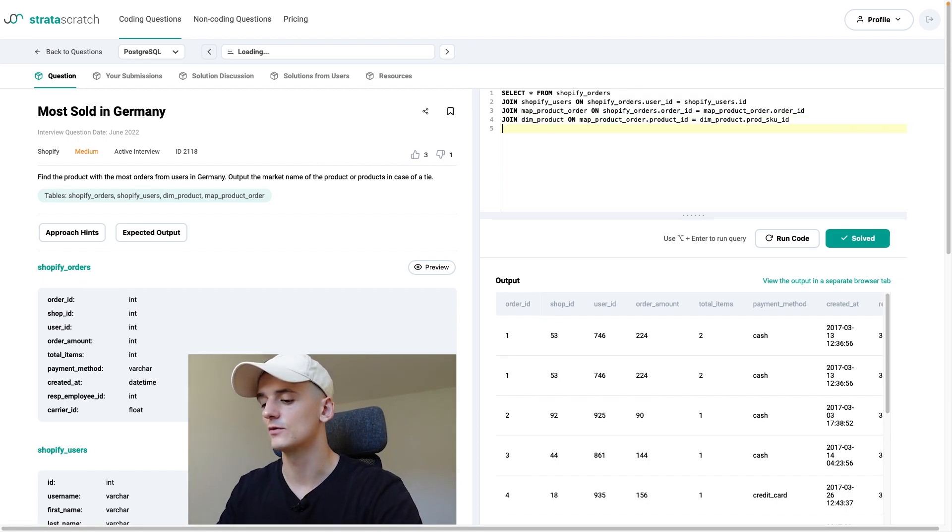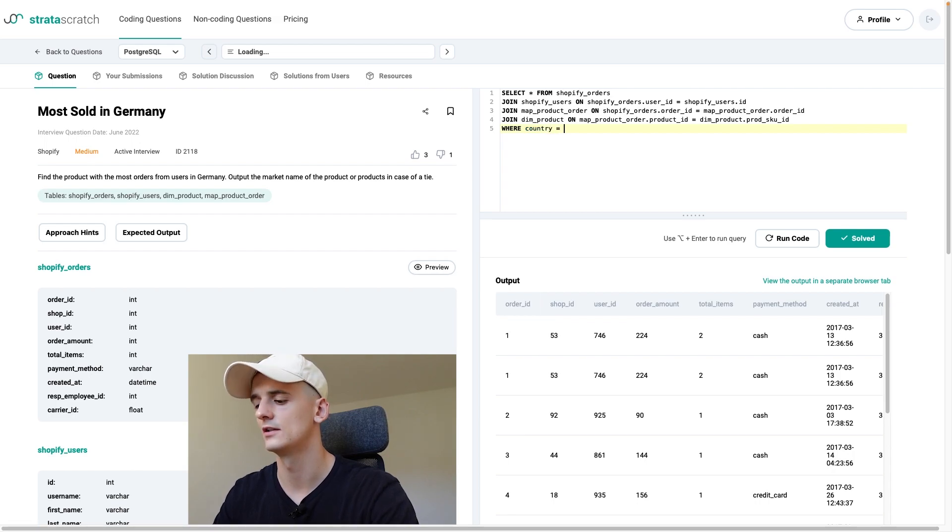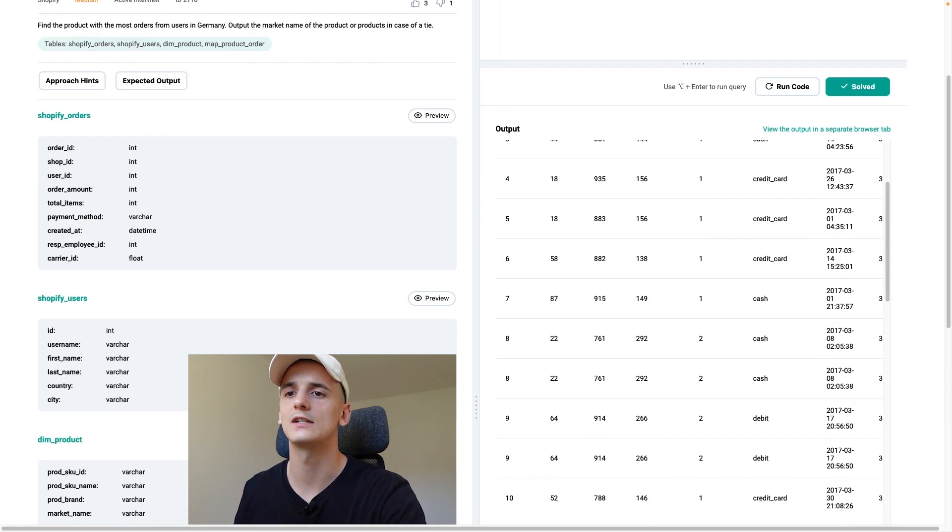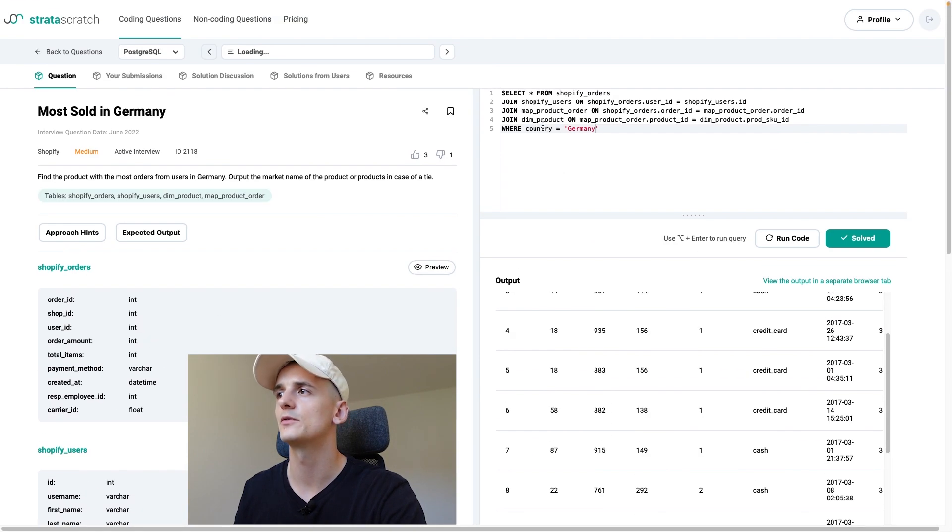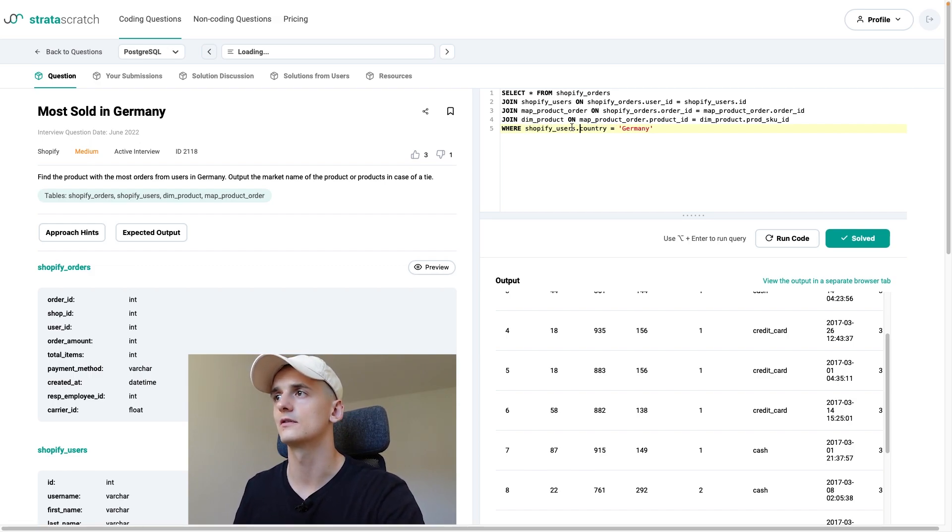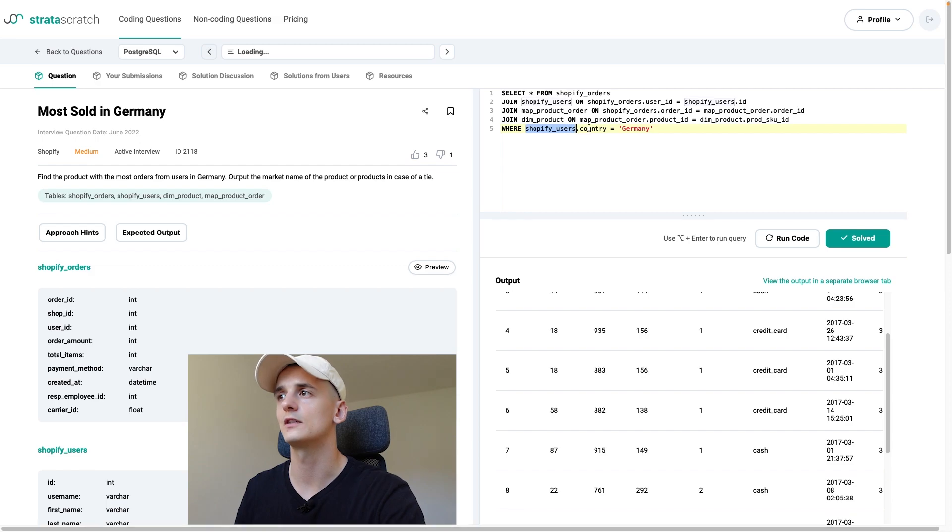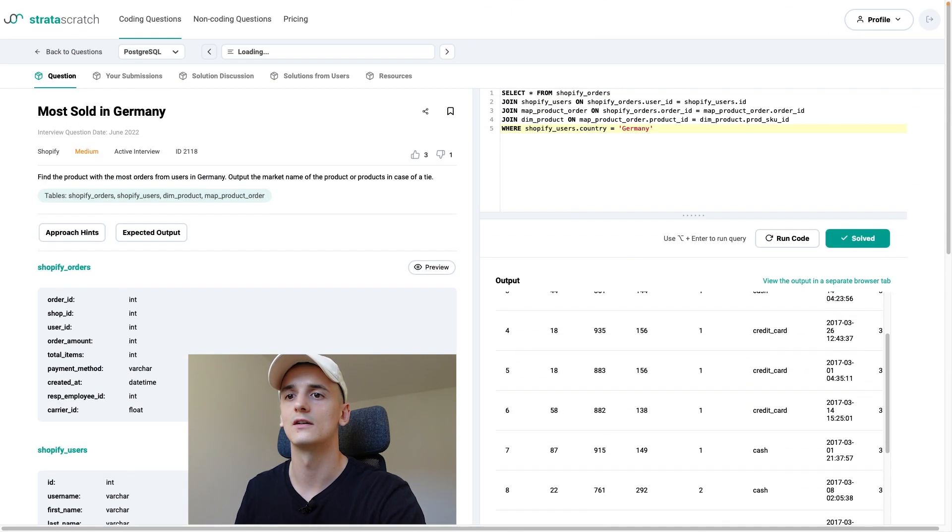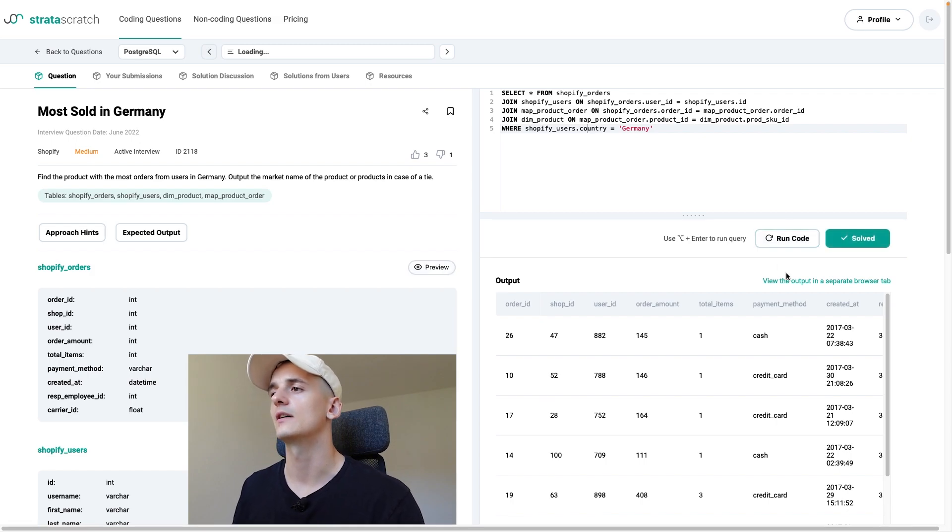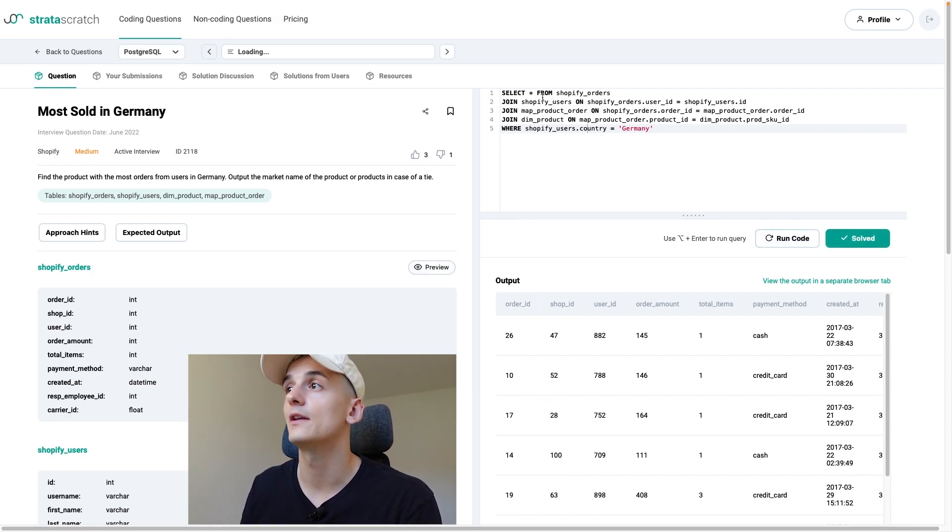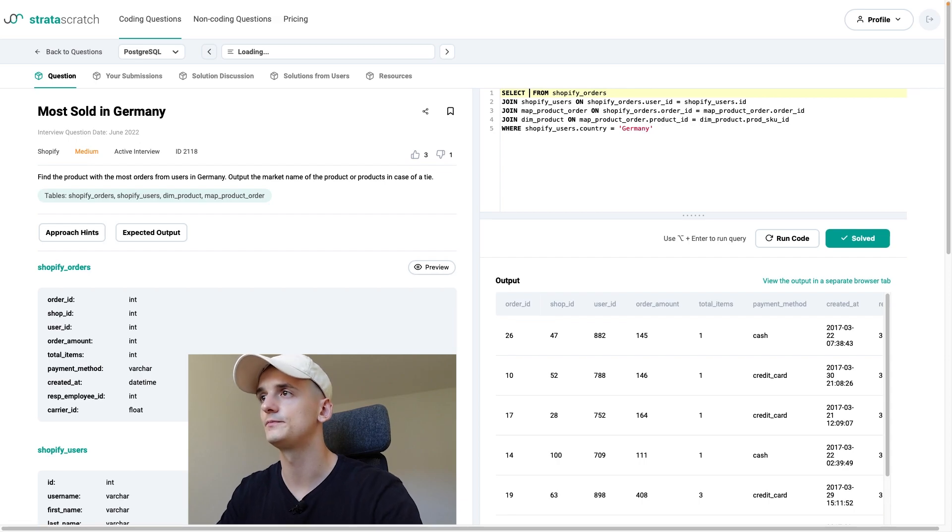So what I'm going to do right here, before I forget, is filter the country to Germany. Country is in Shopify users. Maybe to make it clear, I'm going to state out the table name even though country is only in this one table. This will reduce our orders to users from Germany only.